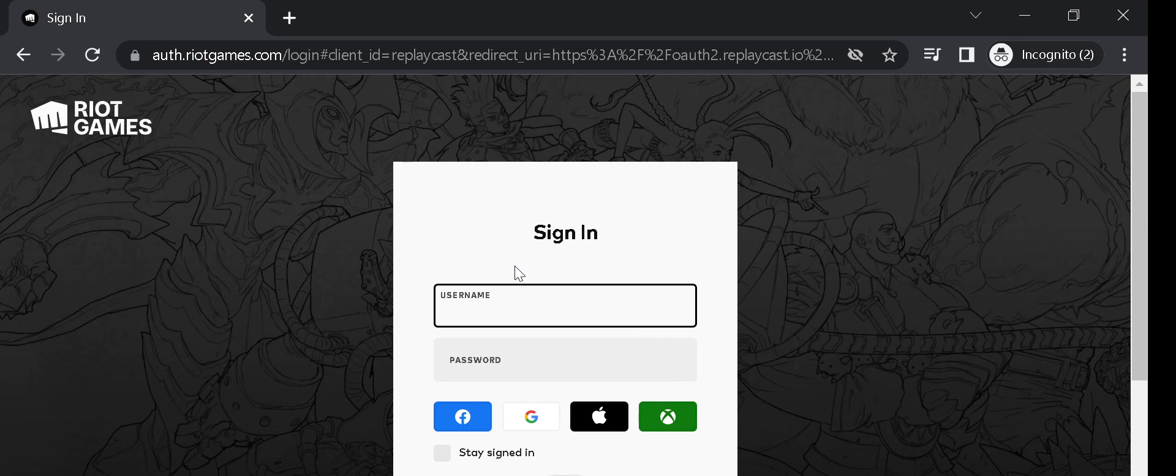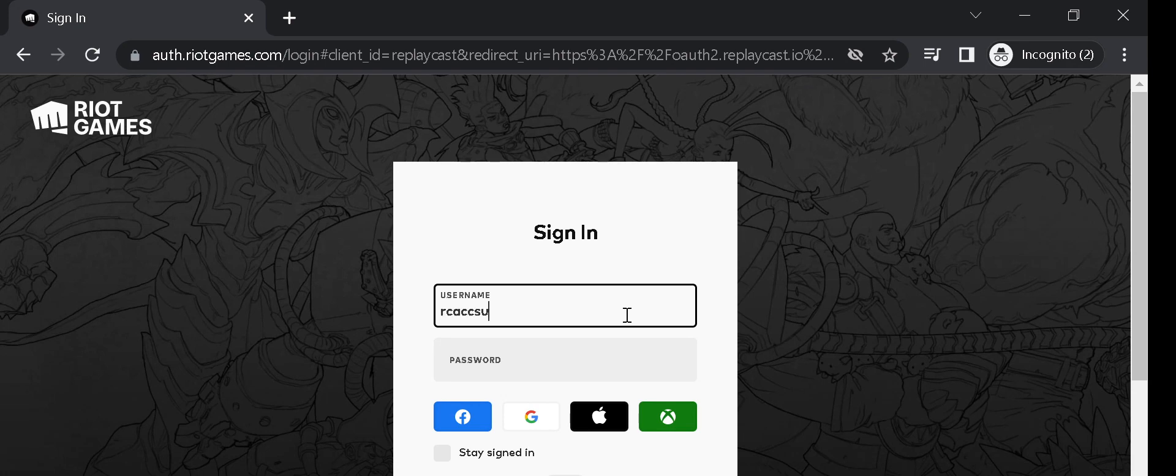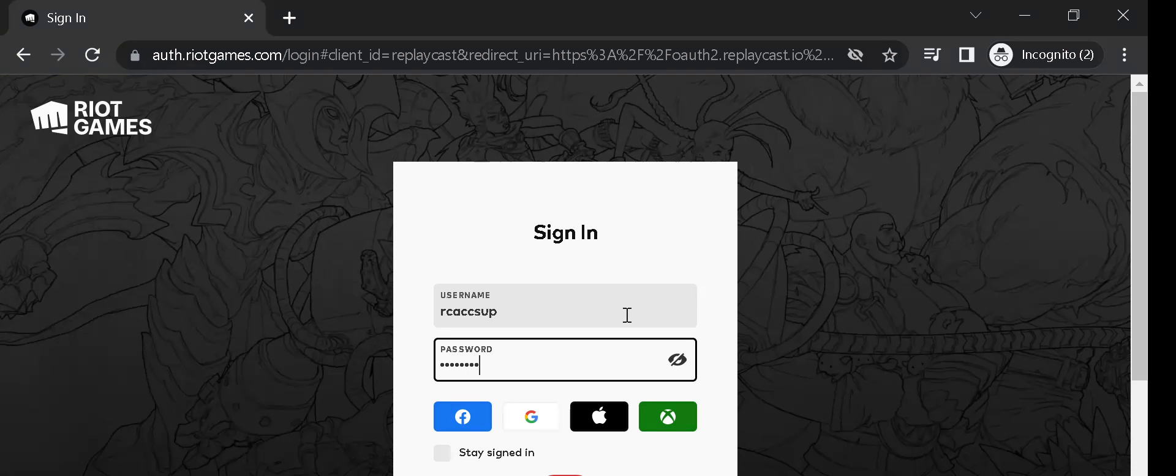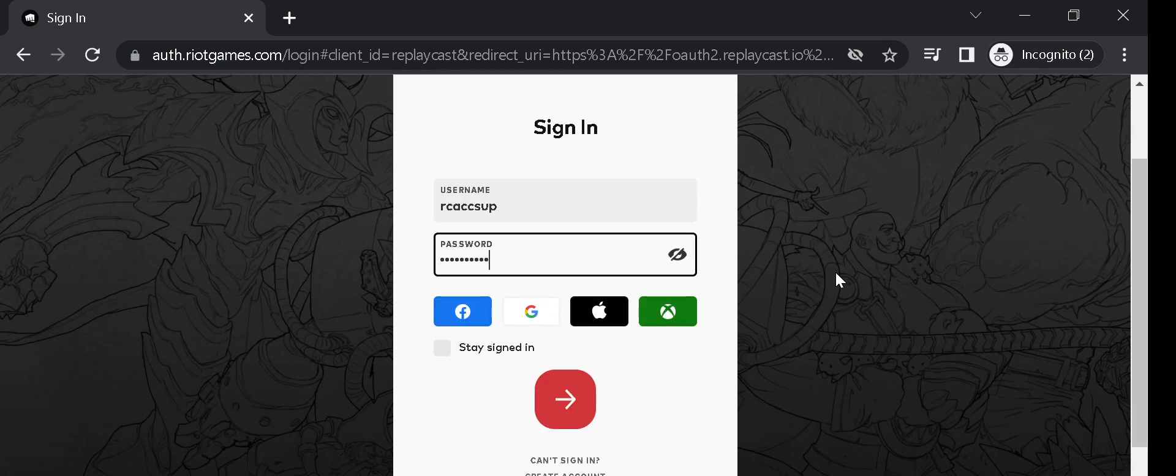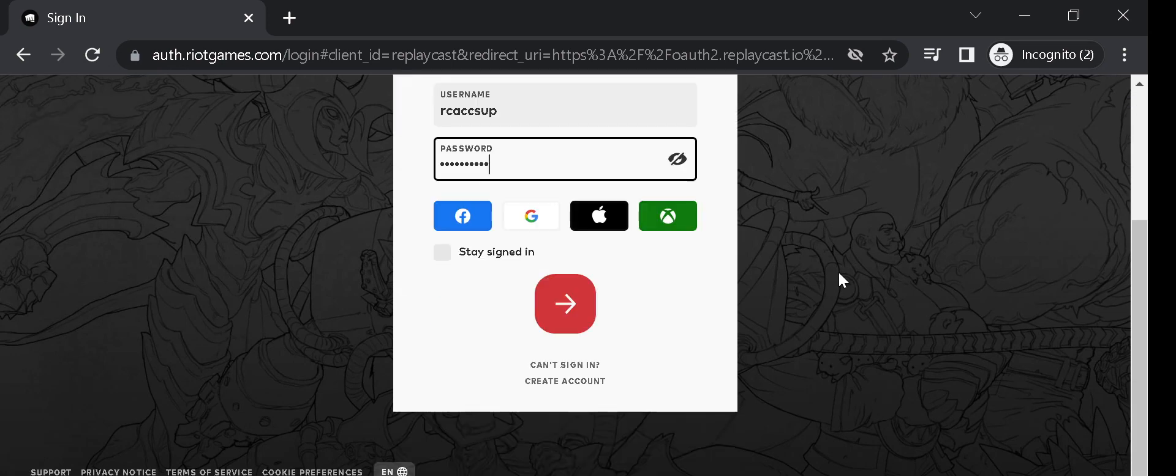You'll be redirected to Riot's League of Legends login page. Enter your League of Legends username and password, the same ones you use when you log in to play the game. Log into your account.